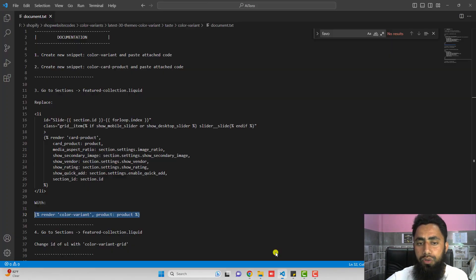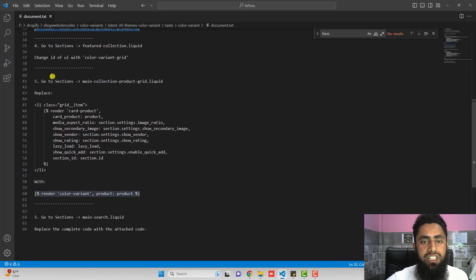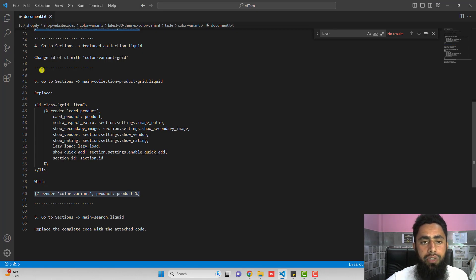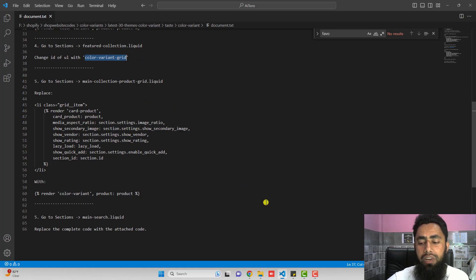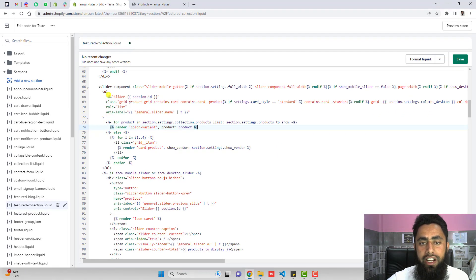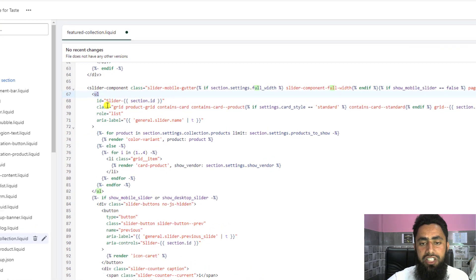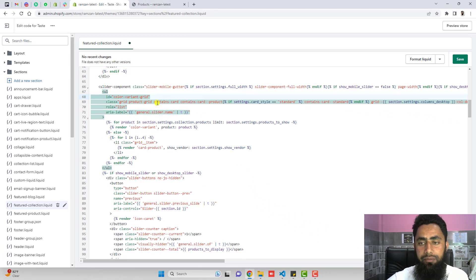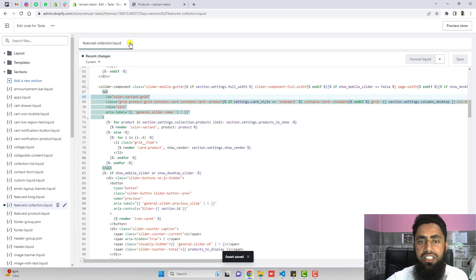The fourth step is also in featured-collection.liquid, which we already have open. Inside it, you need to change the id of the ul tag to color-variant-grid. Find the old id inside the ul tag, remove it, paste the new id color-variant-grid, and click on save. You are now finished with the featured-collection.liquid file.